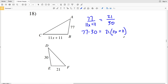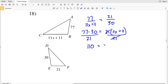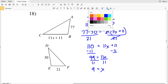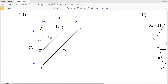I'll divide by 21 instead of distributing. 77 times 30 is 2,310, and dividing by 21 gives 110. So 110 equals 11X plus 11. Subtracting 11 from both sides: 110 minus 11 is 99, so 99 equals 11X. Dividing by 11, X equals 9. So X is 9 in number 18.